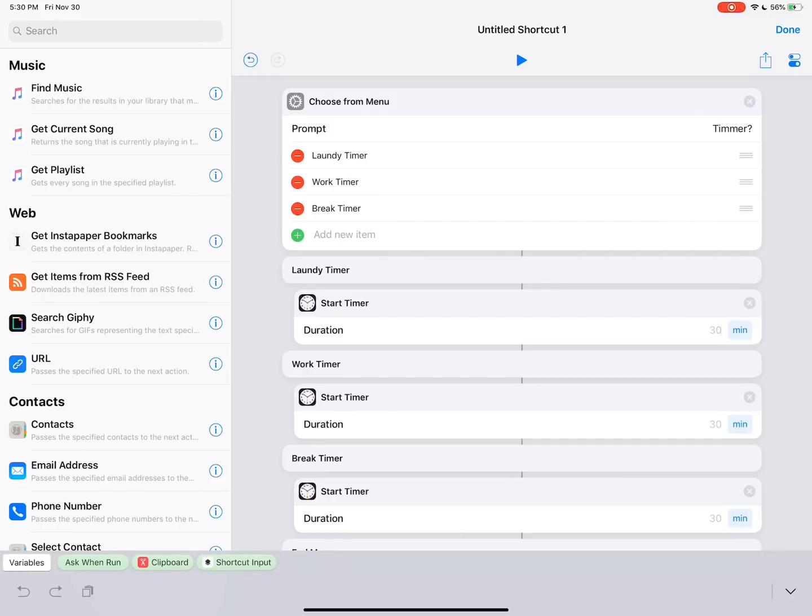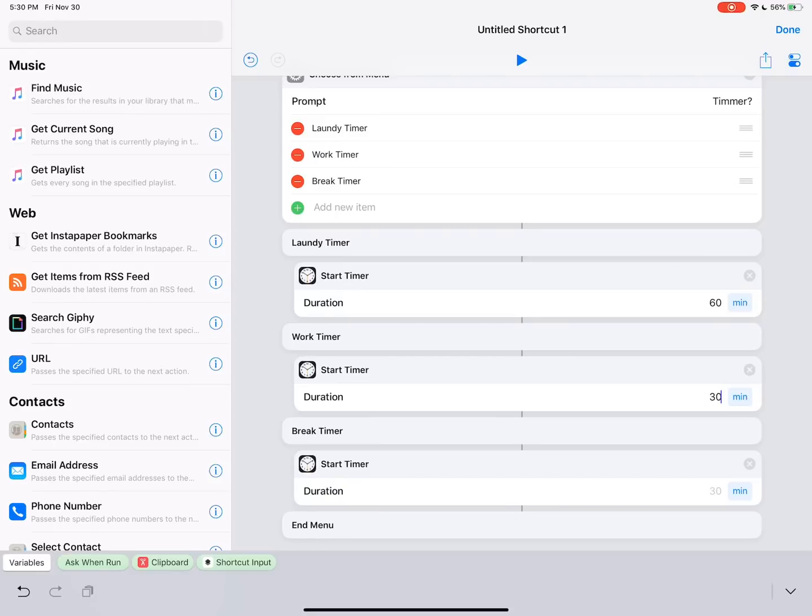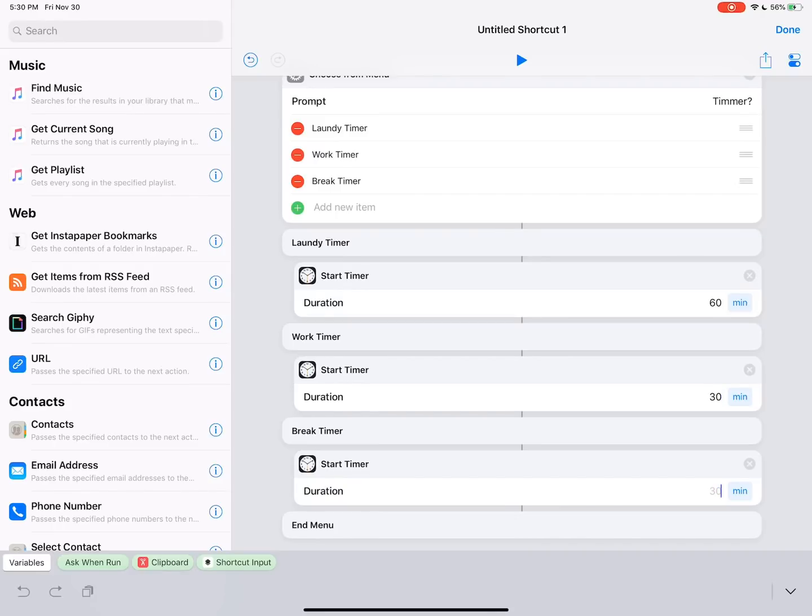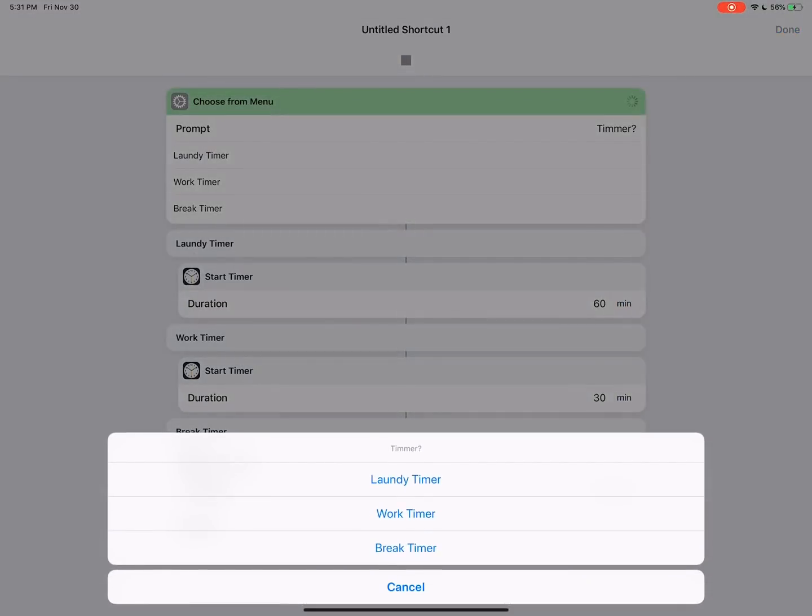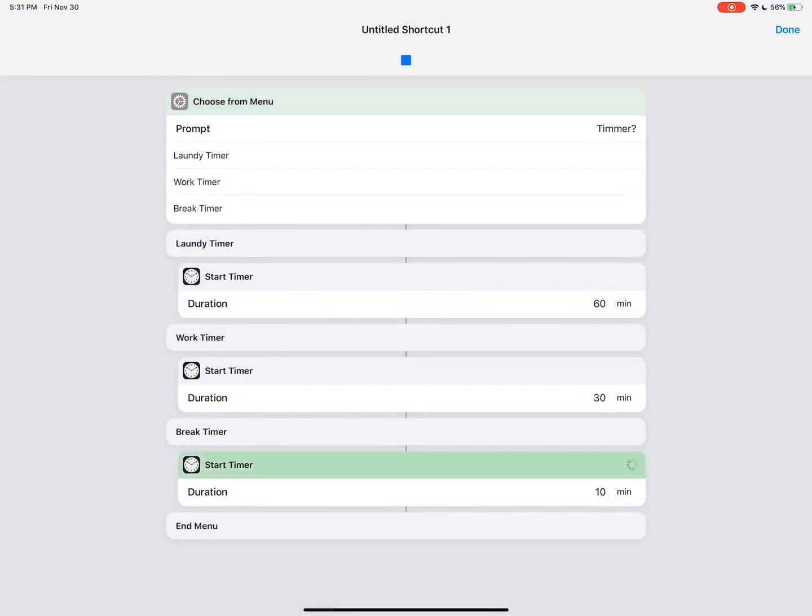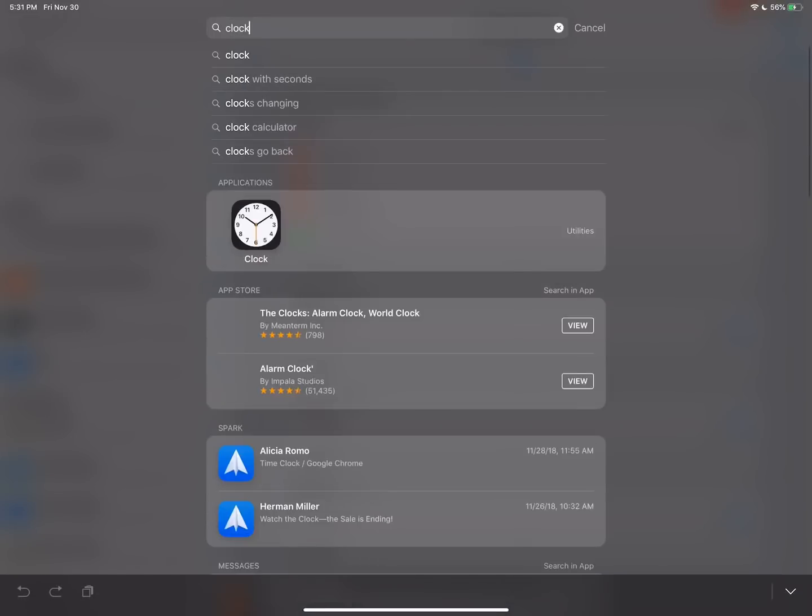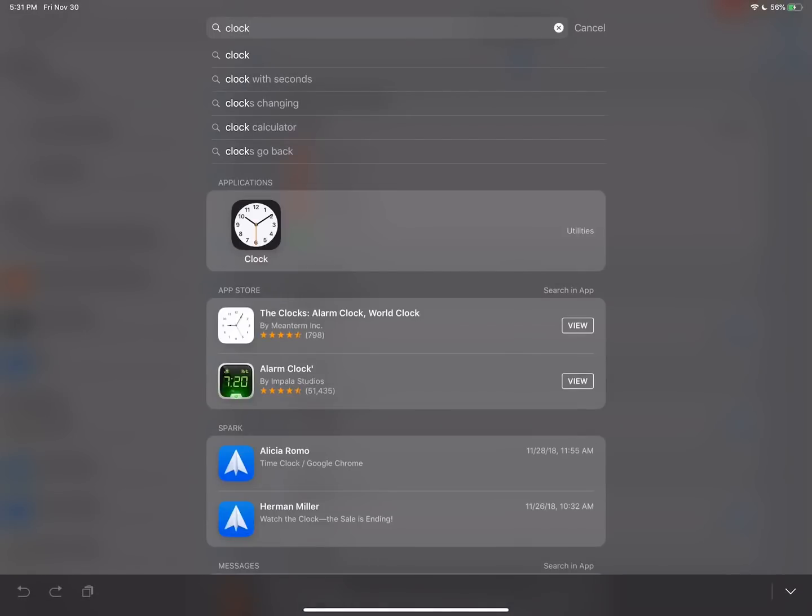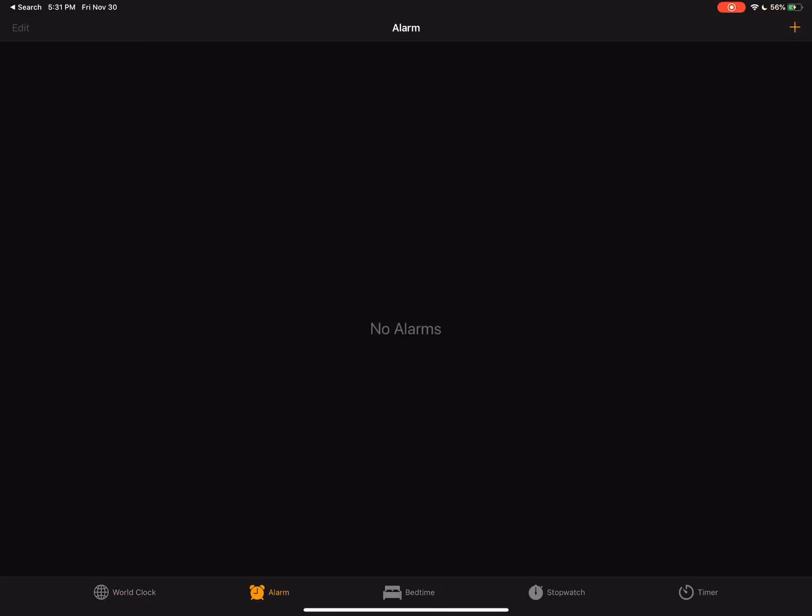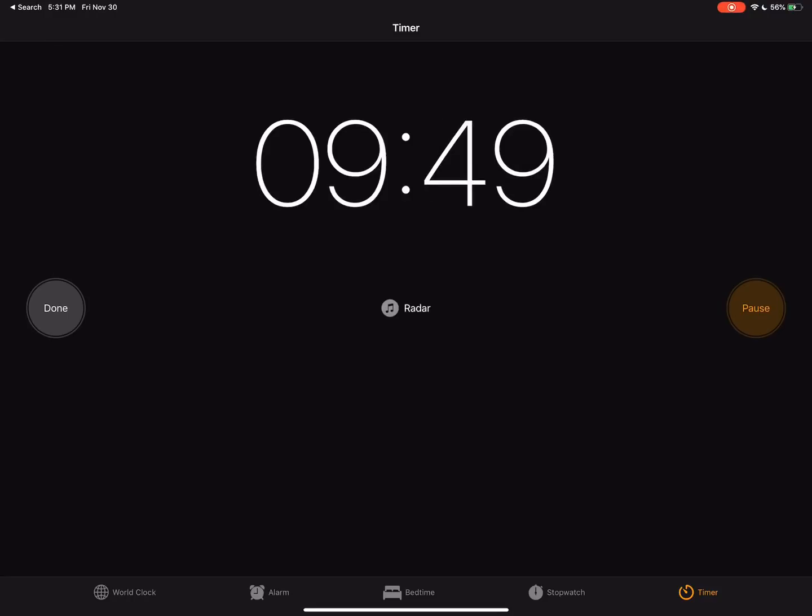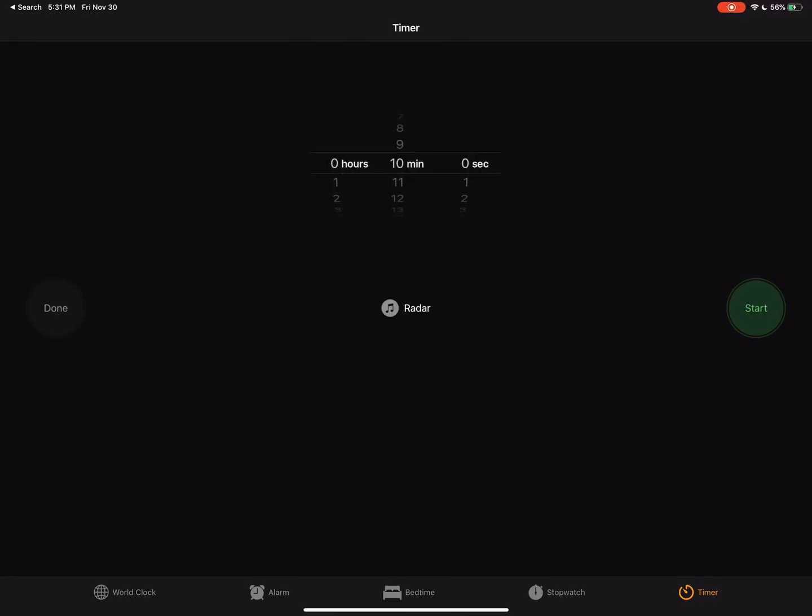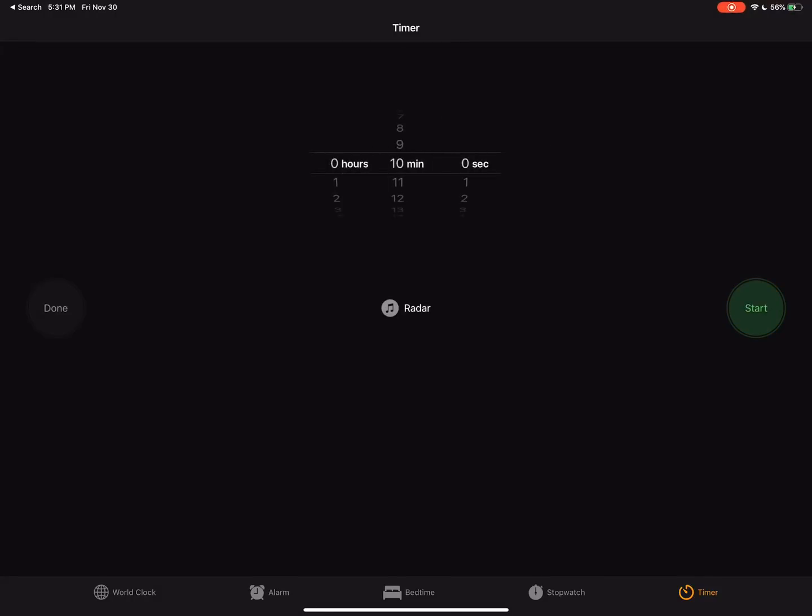So for the timer actions, we're just going to fill in for how long we want the timer to be. For laundry timer, 60 minutes is about average for a load of laundry for me. Work timer, I like to work for about 30 minutes. So we just put in 30. And then a break timer, I like to take a 10 minute break. So if we were to run this, it would start a timer for 10 minutes. So let's hit this break timer. So we can open up the clock app here and go to timers. And you can see right there, it is running a 10 minute timer. I'm going to go ahead and stop that right there.